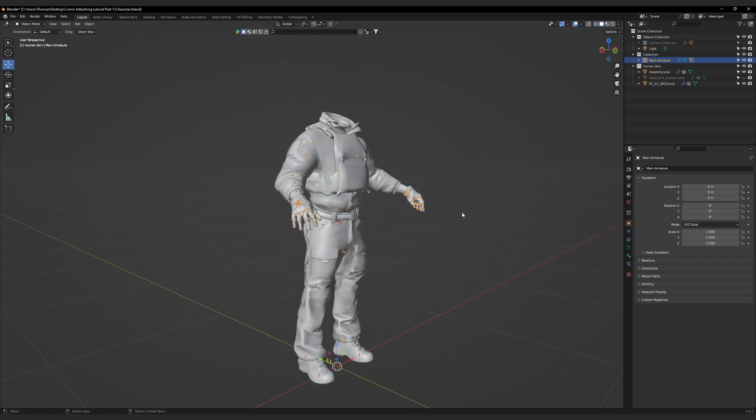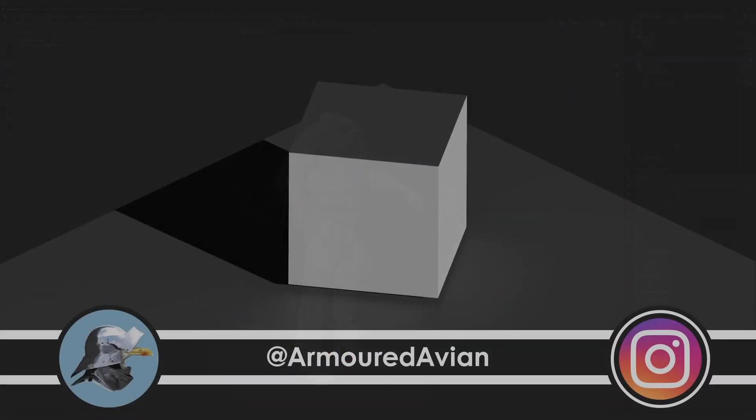This concludes part three of my kitbashing tutorial series. In part four, we will cover how to use models from Sketchfab to bring your character to life.